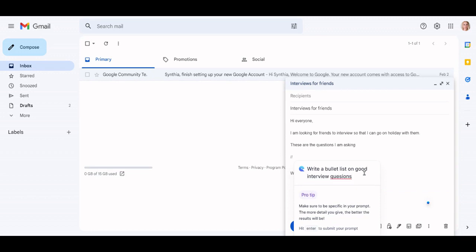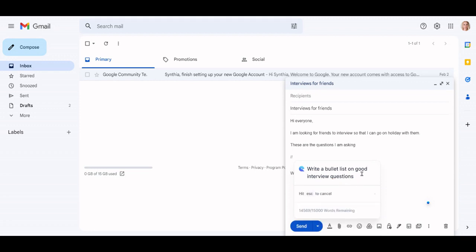Other prompt options include: Write a paragraph about, or Write a couple paragraphs about. Be sure to be specific in your prompt, as the more detail you give the better the result.